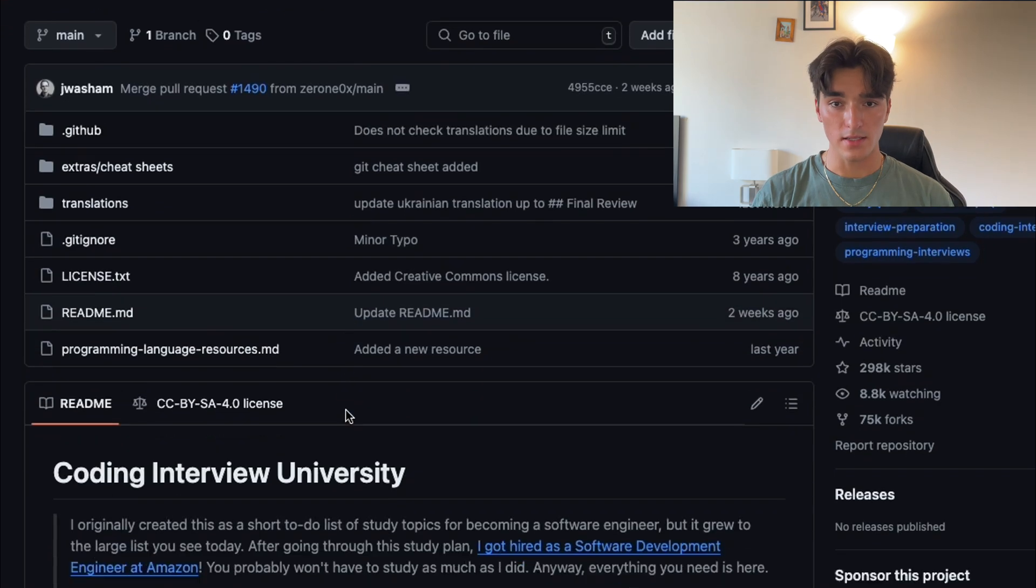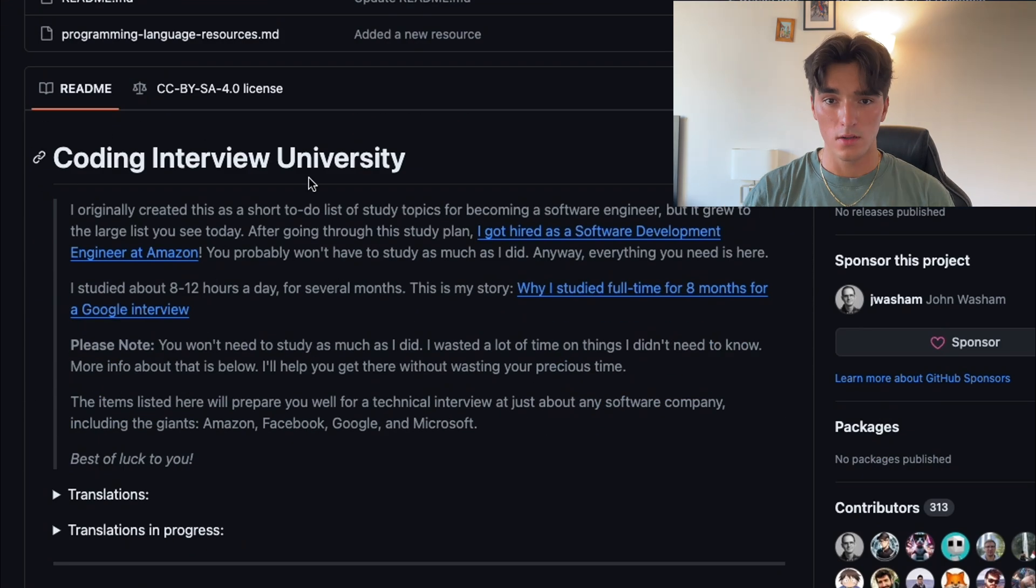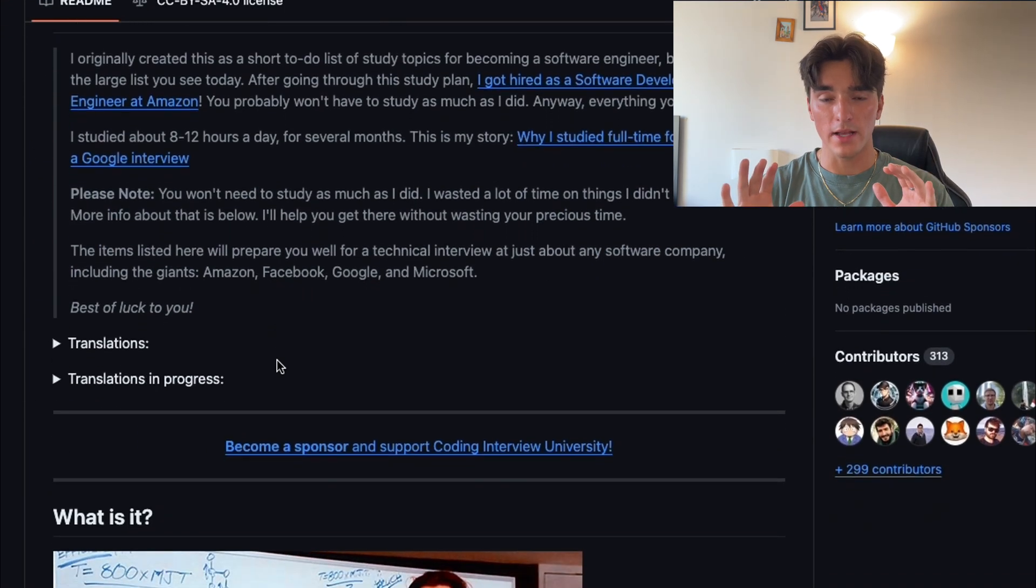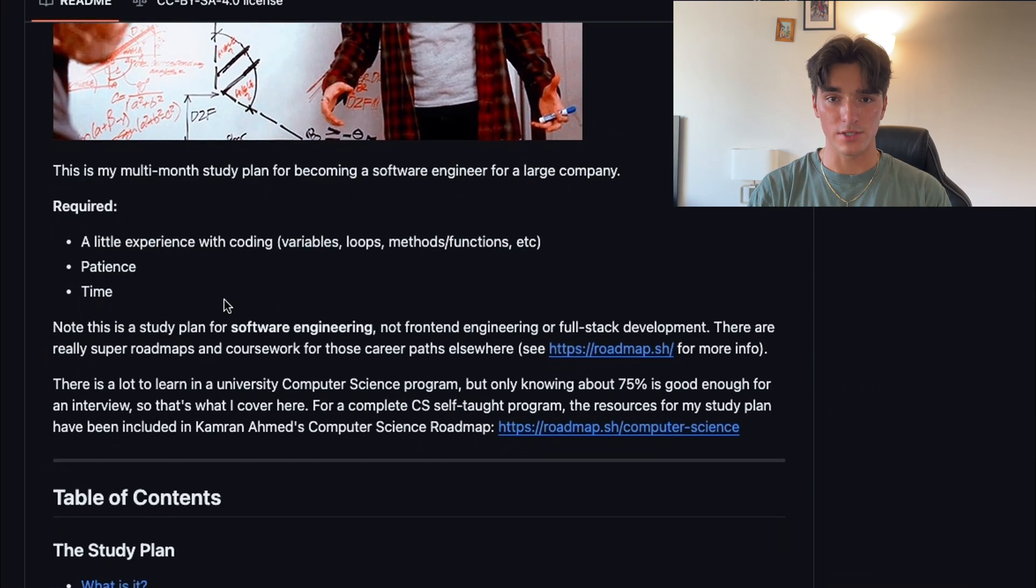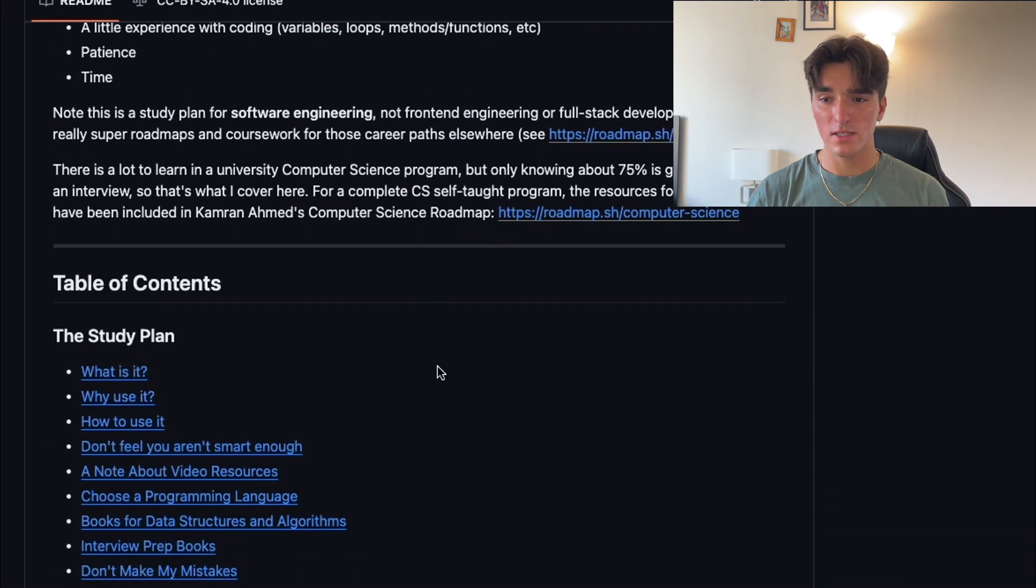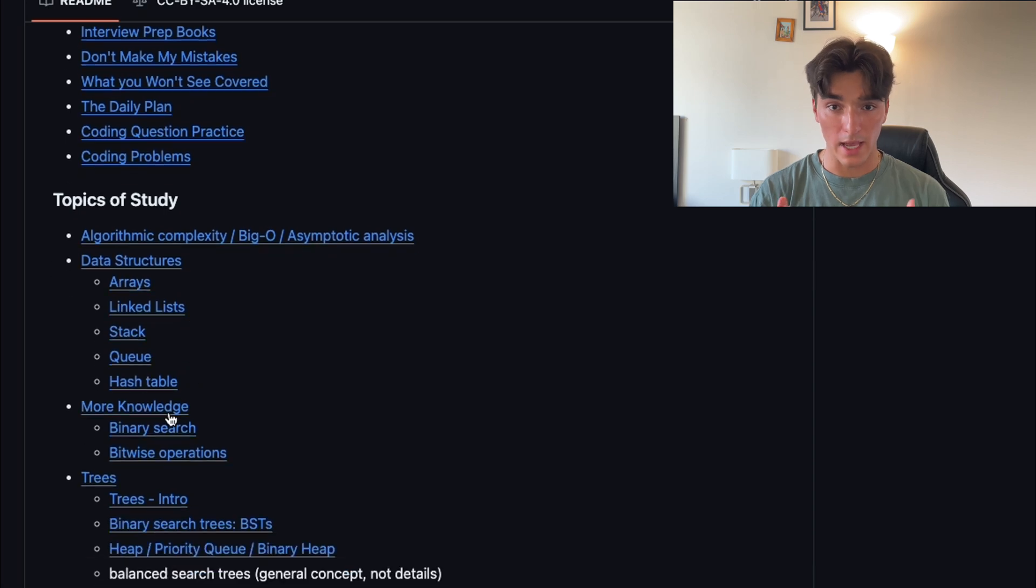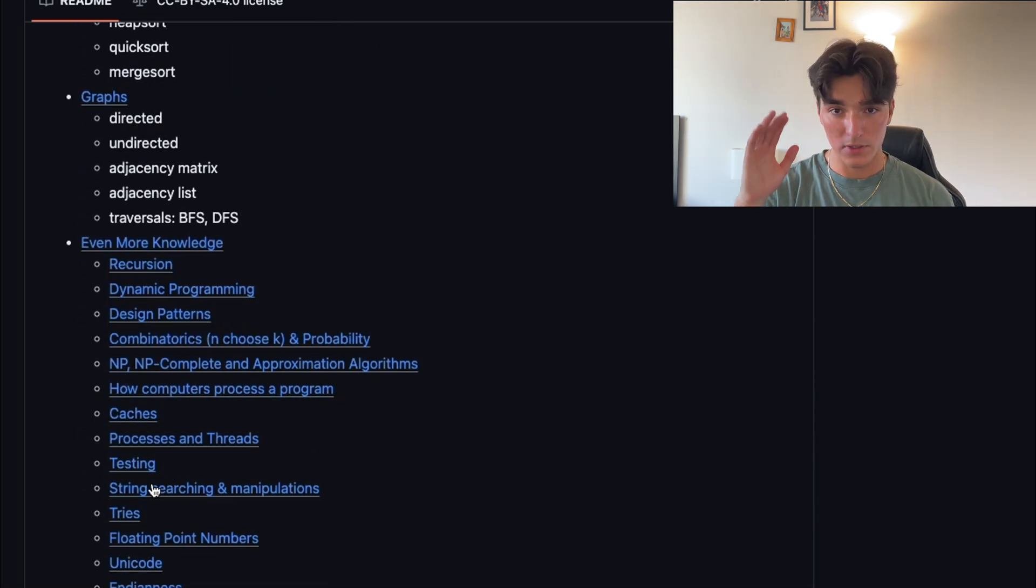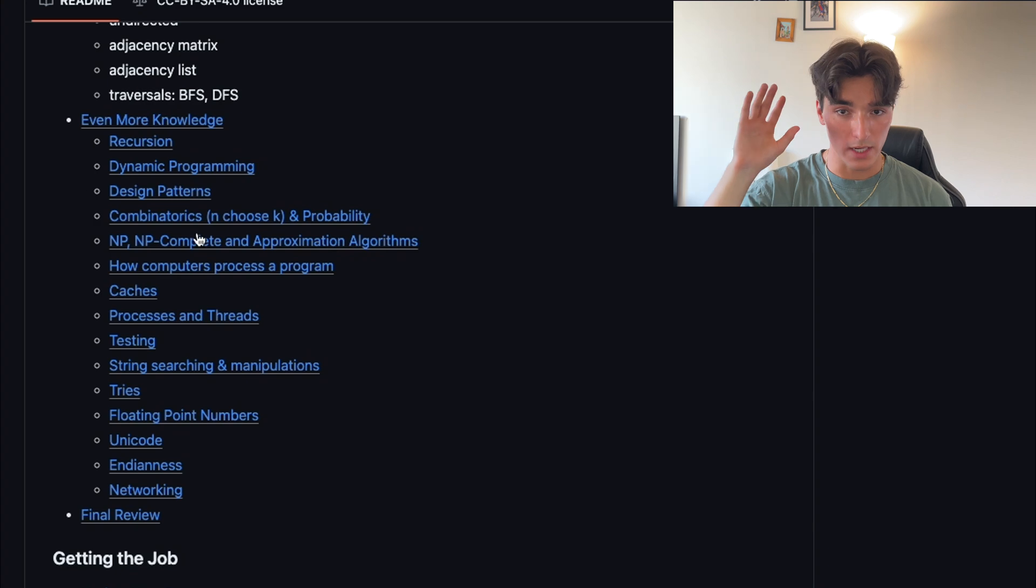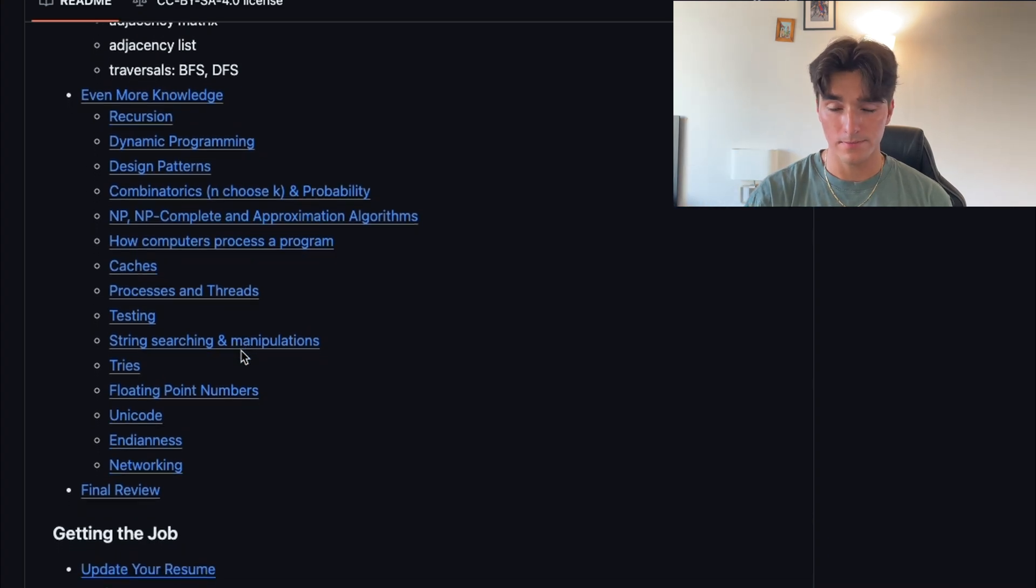This brings us to Coding Interview University. This repository is a comprehensive study plan for becoming a software engineer. It's packed with resources like links to tutorials, coding problems, and algorithms you'll find in your technical interviews. If you're serious about acing your coding interviews, you guys absolutely have to use this repository.